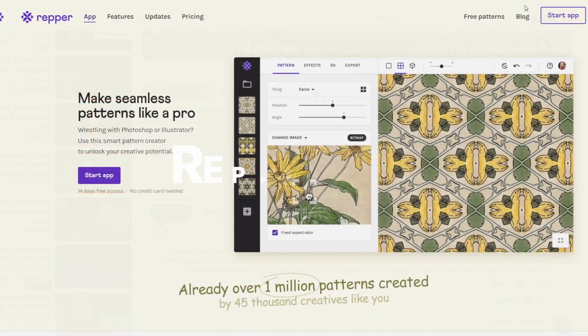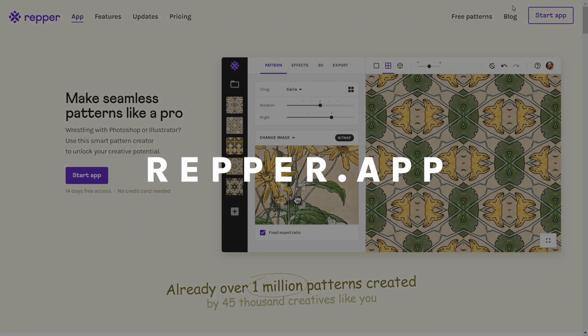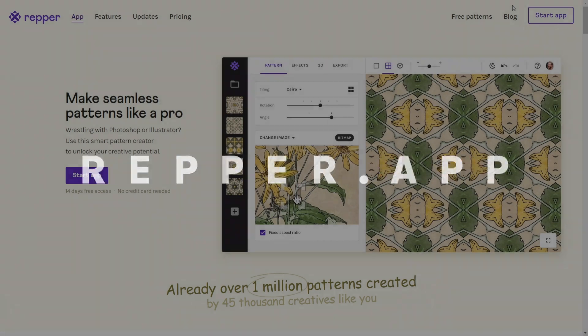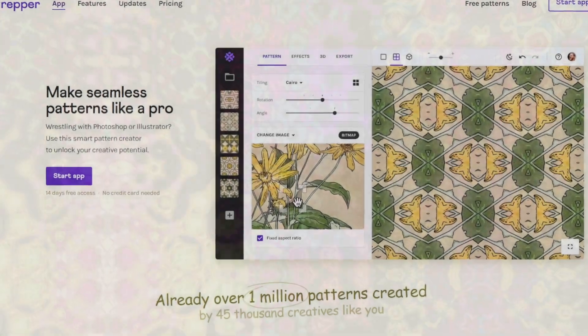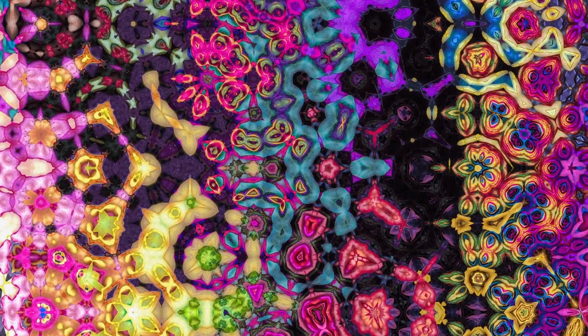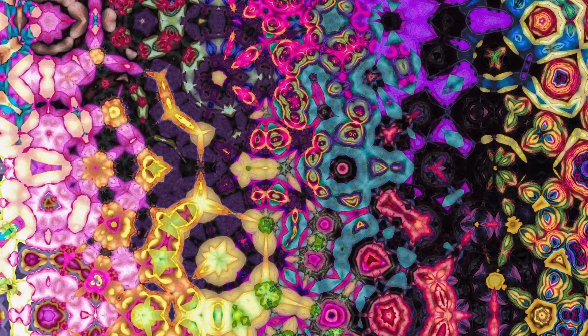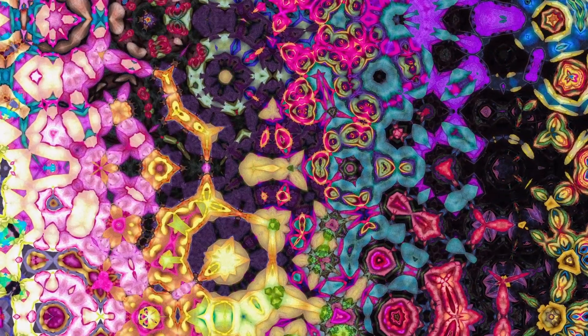Would you like to try it in Repper yourself? You can do this by visiting repper.app. I wish you a wonderful day and thanks so much for watching. See you next time!